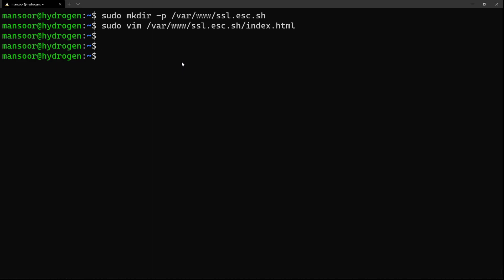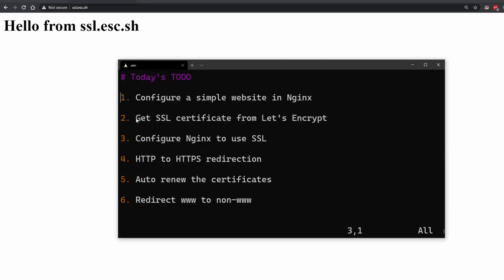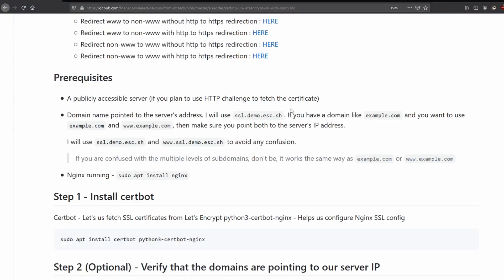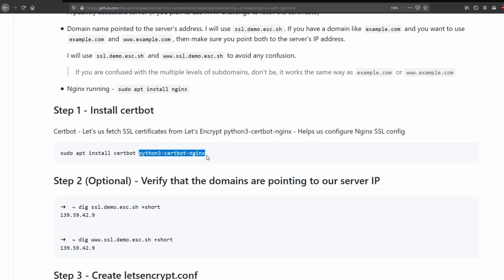Let's open the website and we have it loaded. As you can see it says 'Not Secure'. The next step is to get the SSL certificate from Let's Encrypt. For that we need to install two packages: certbot and python3-certbot-nginx. Certbot is the package that will let us fetch certificates from Let's Encrypt, and the nginx module will automatically modify the nginx configuration for us.